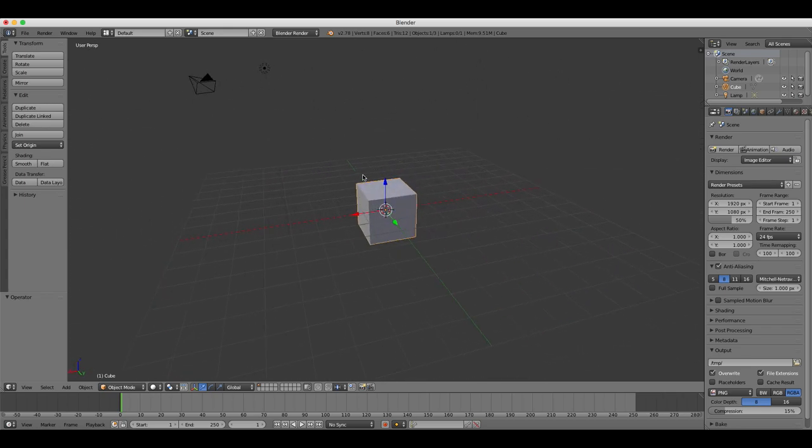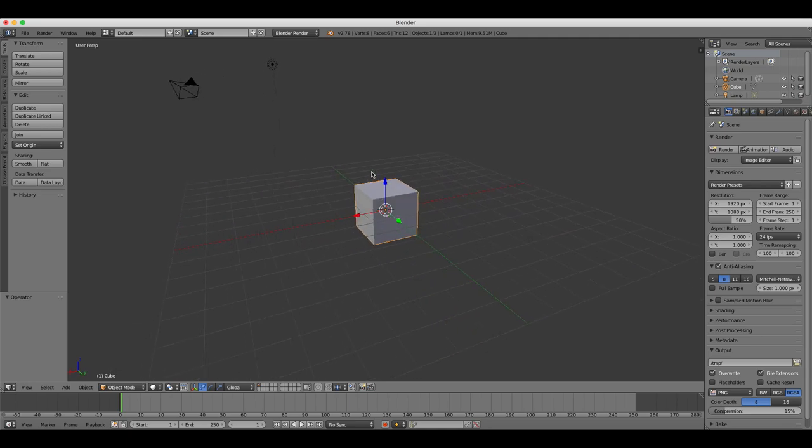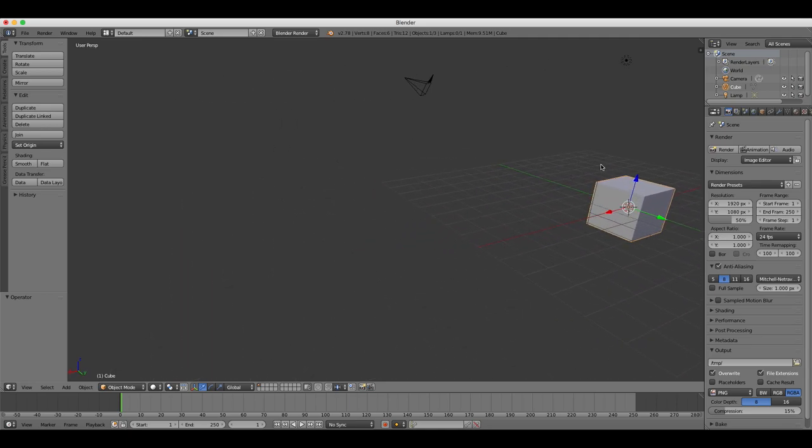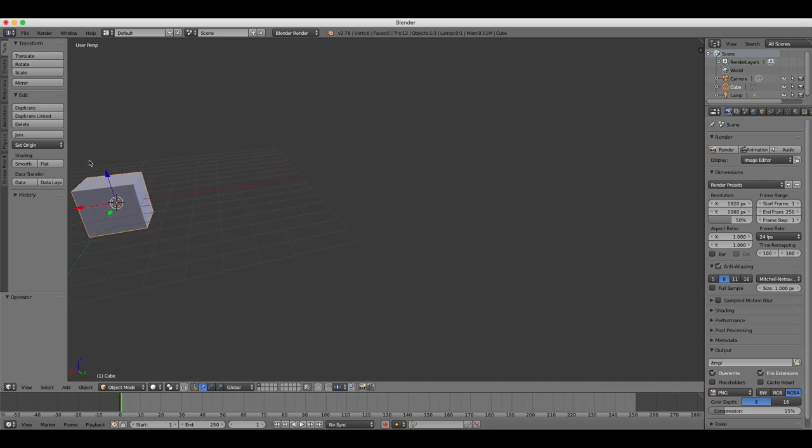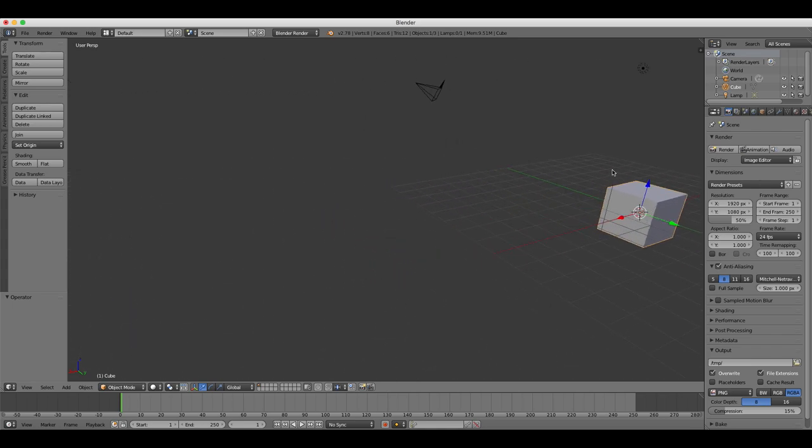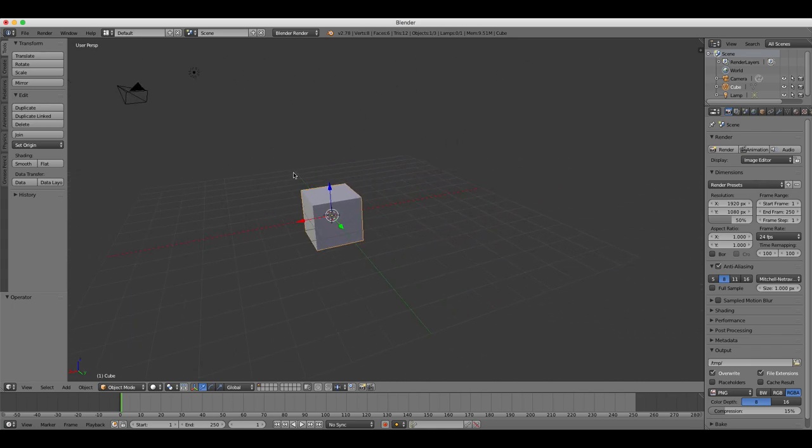The third and final way is to pan by holding the shift key and then pressing and holding the mouse wheel button and moving the mouse around.